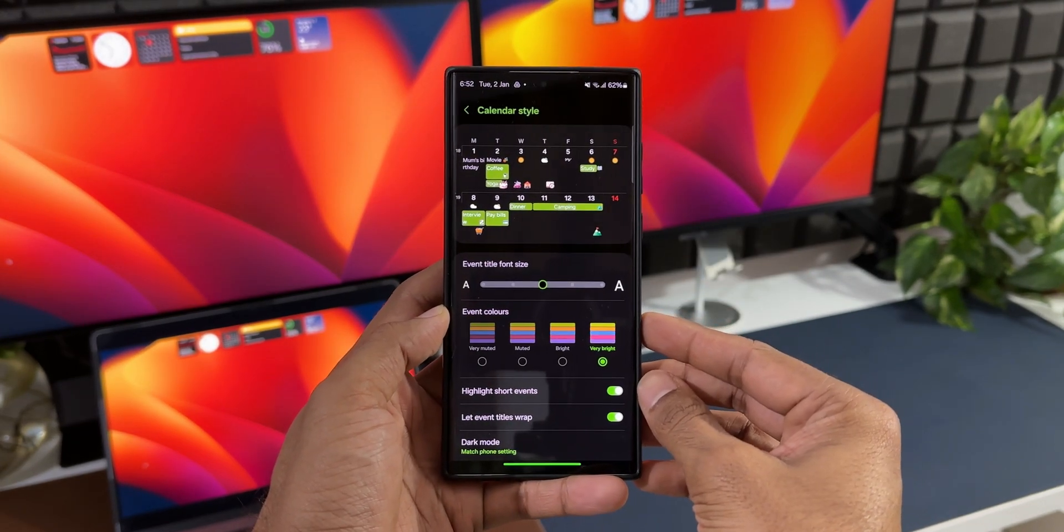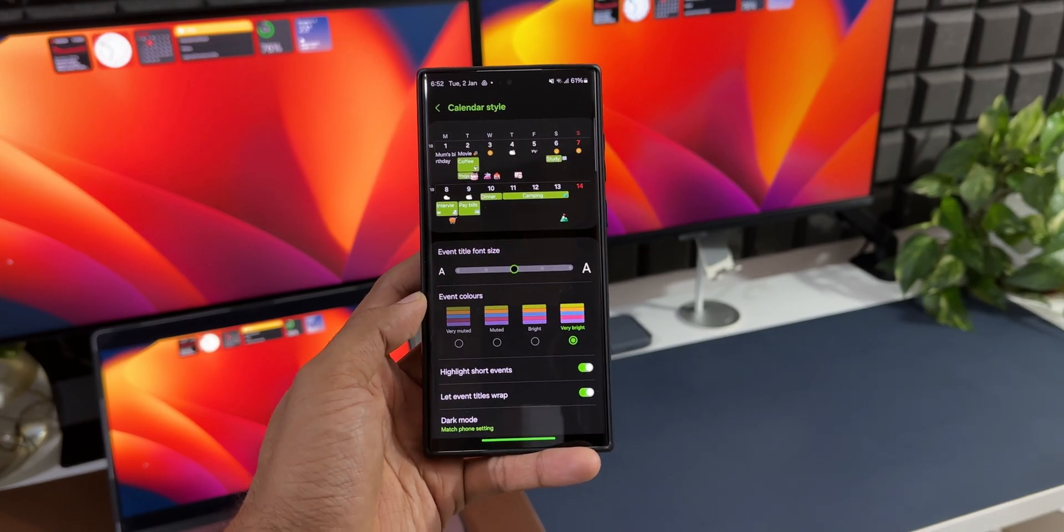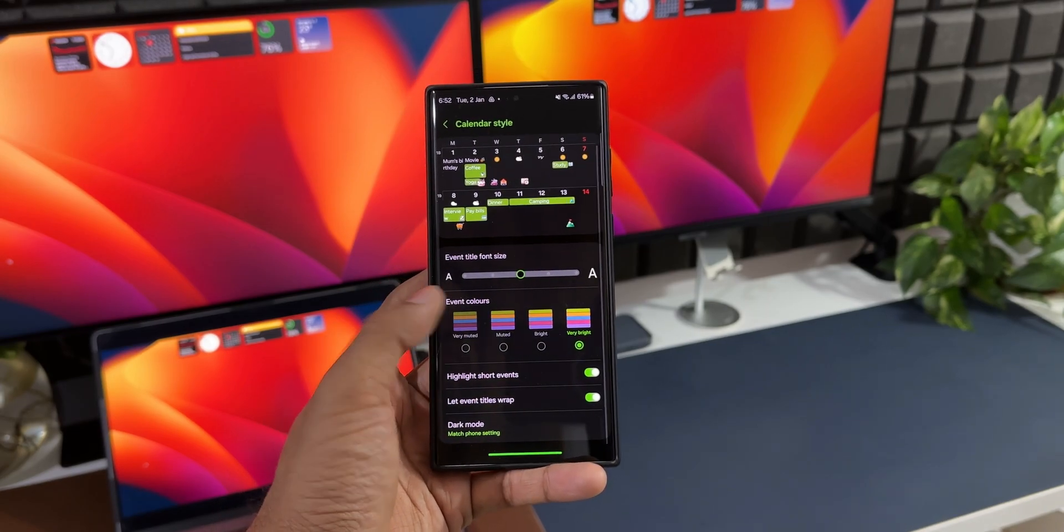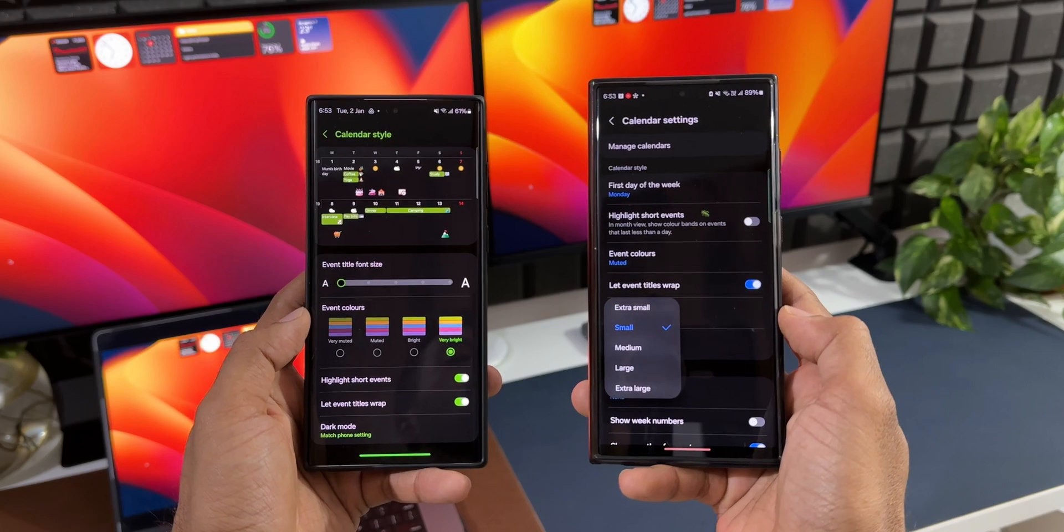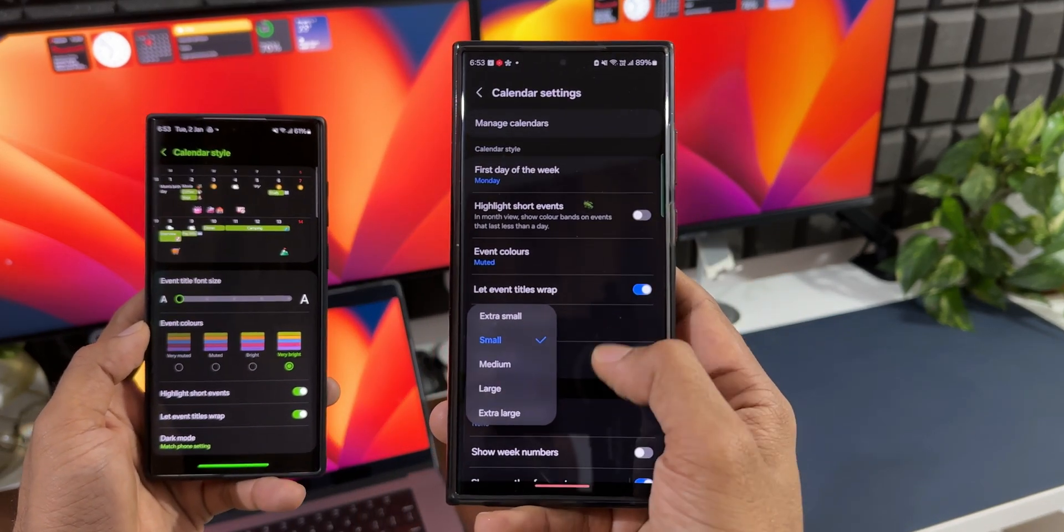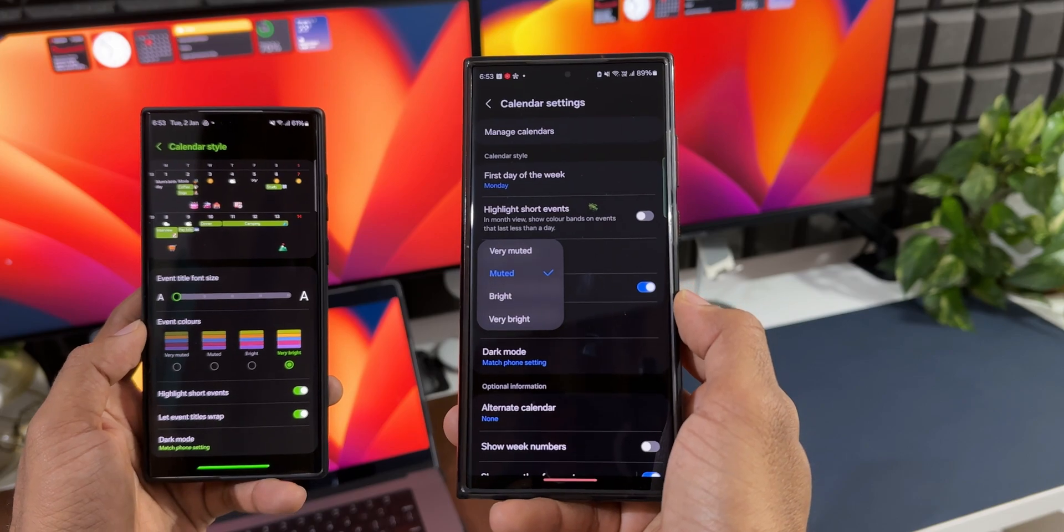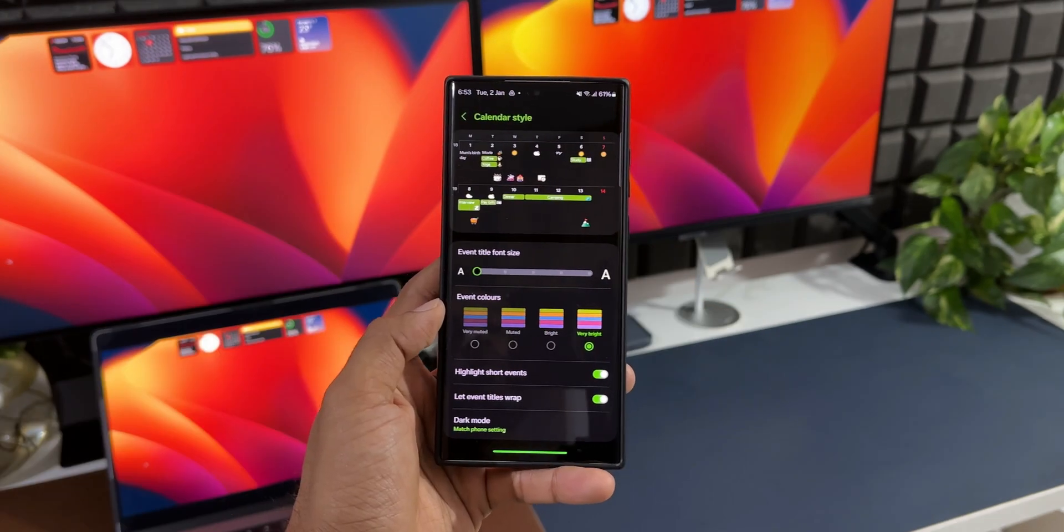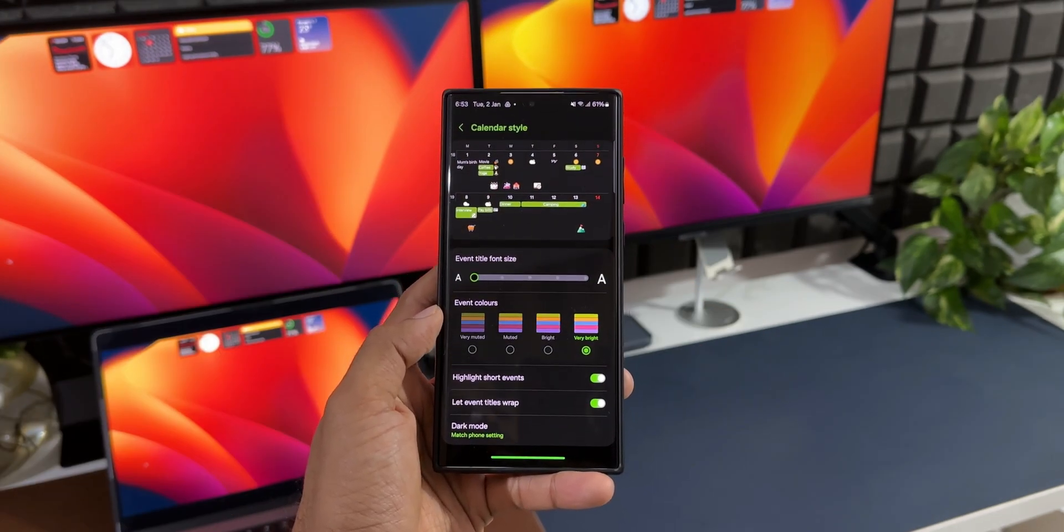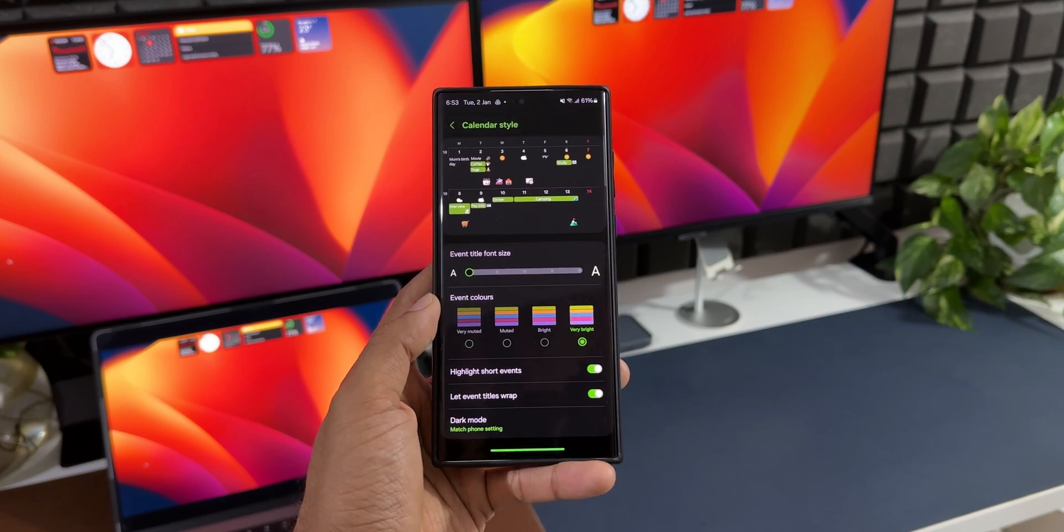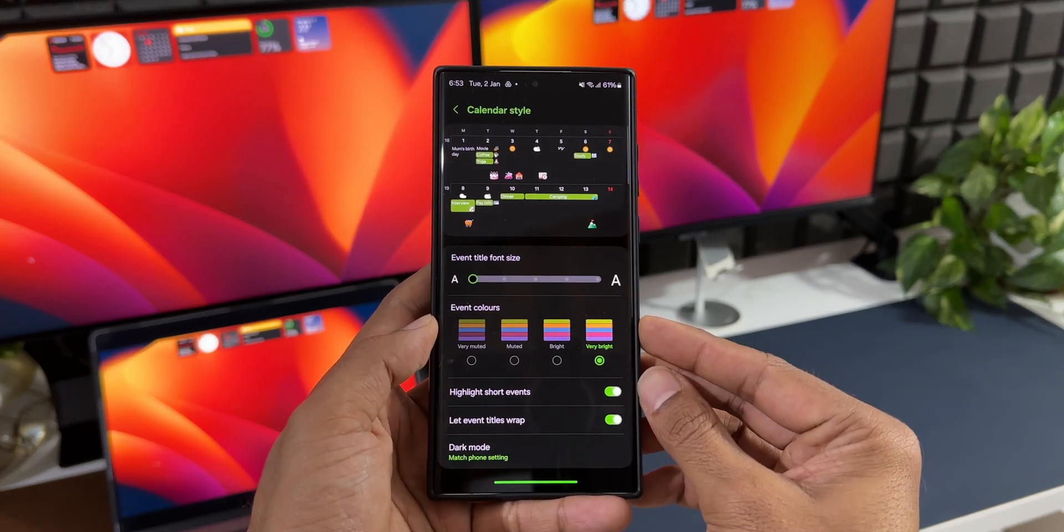These customization options were also available in the previous version of the Calendar application. However, with the latest update, Samsung has made the customization options much more organized and easier to use. On the latest Calendar application, we get a preview right on top when you change settings.